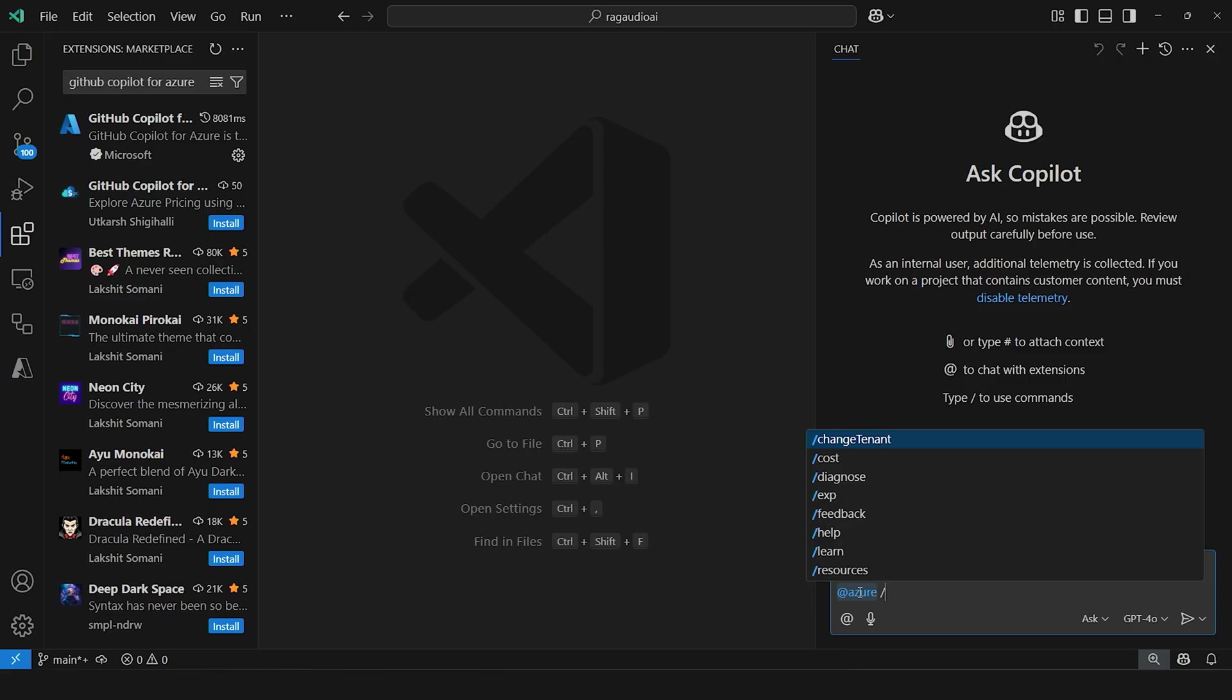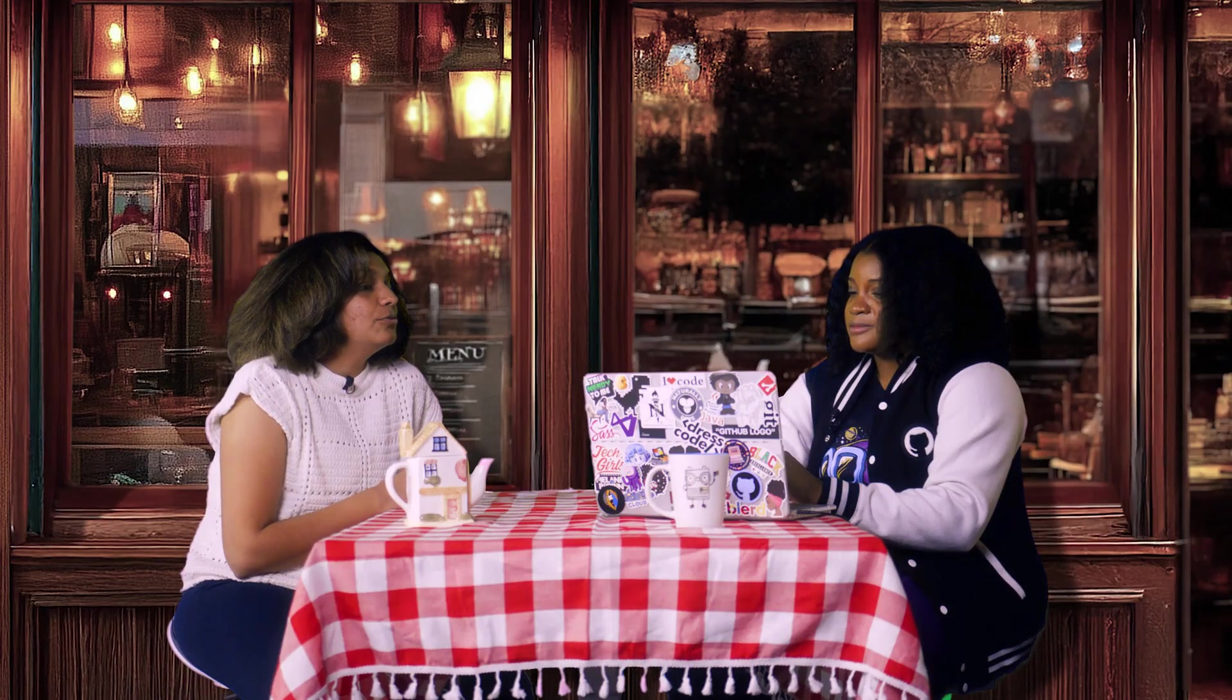And then you can see some of the commands that we have here for getting started. So they have where you can change your Azure subscription, manage the costs, diagnose, explain some things about the platform, as well as learn additional information about your resources as well.